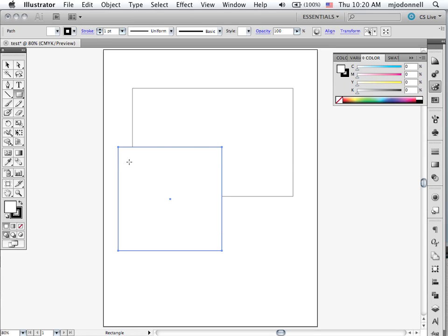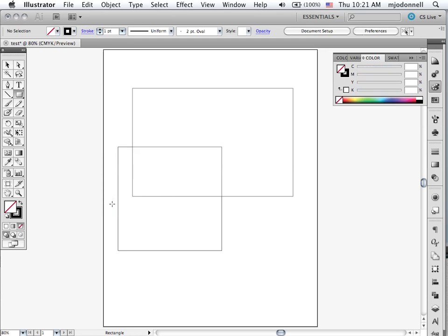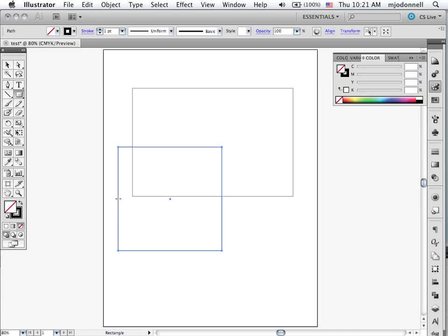And you'll notice that I drew this square on top of the other rectangle and now they're overlapping and we cannot see what's behind this one. We can remove the fill by clicking the none icon and now you can see through that shape.